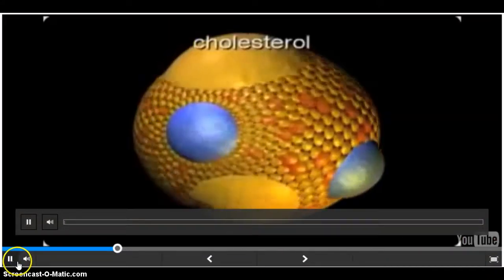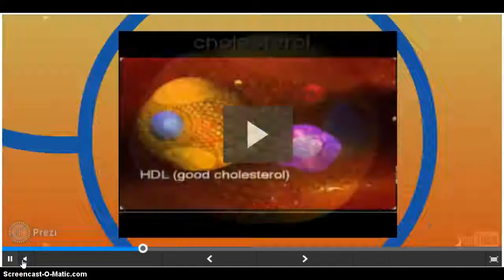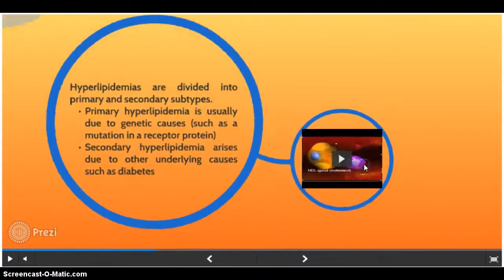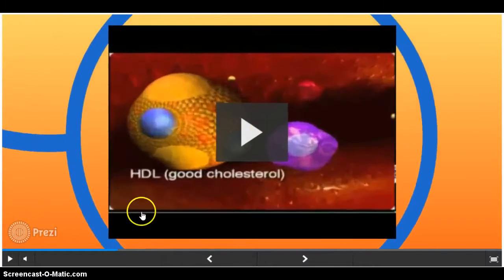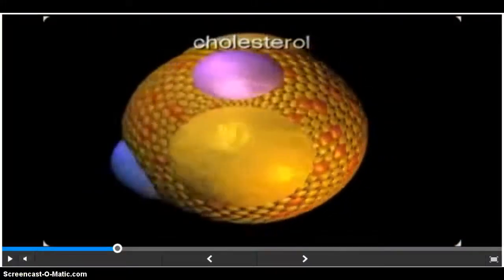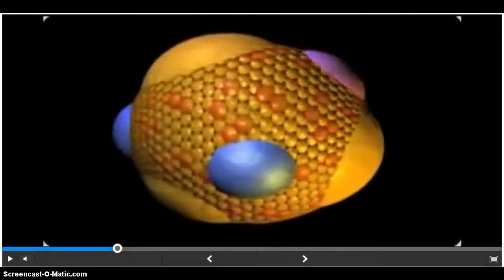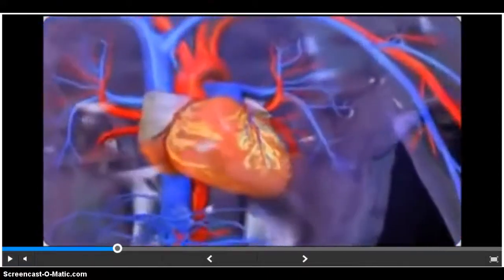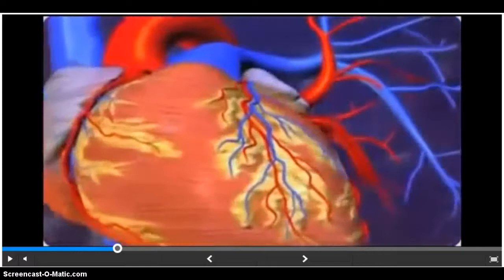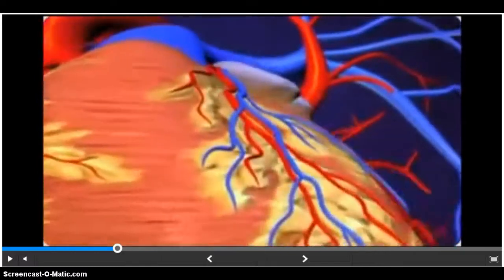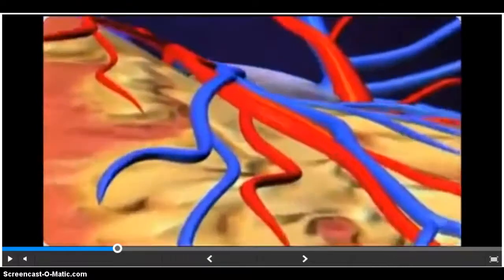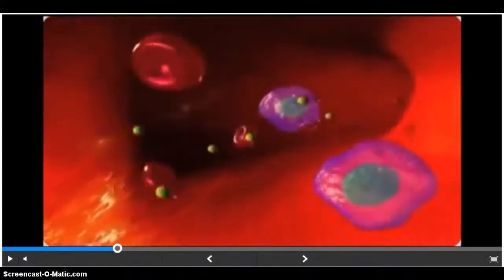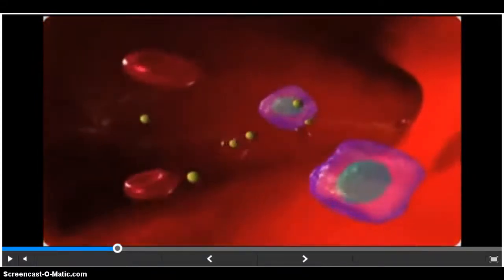Cholesterol is a type of lipid. It is an essential element contained in all human cells. However, excess lipids and other fatty substances in the blood can cause hyperlipidemia and other lipid disorders. Hyperlipidemia is a significant risk factor for the development of atherosclerosis and heart disease. The cardiovascular system comprises the heart, blood vessels, and blood.